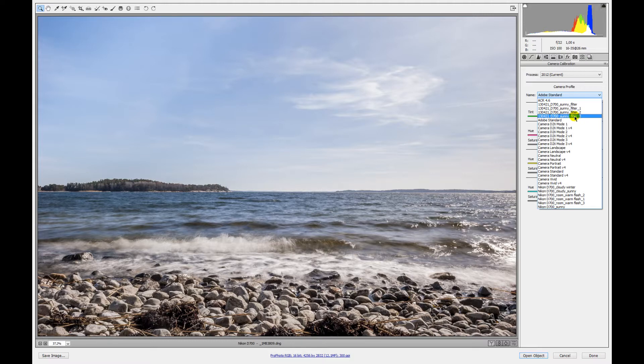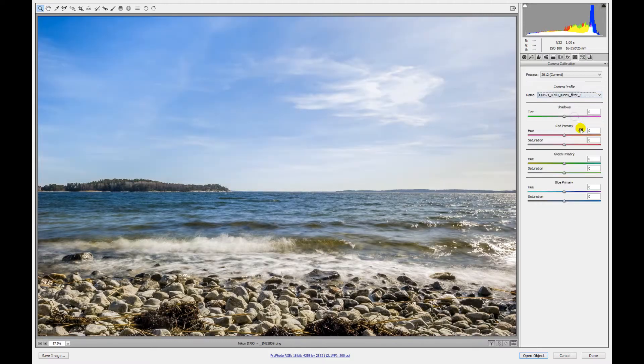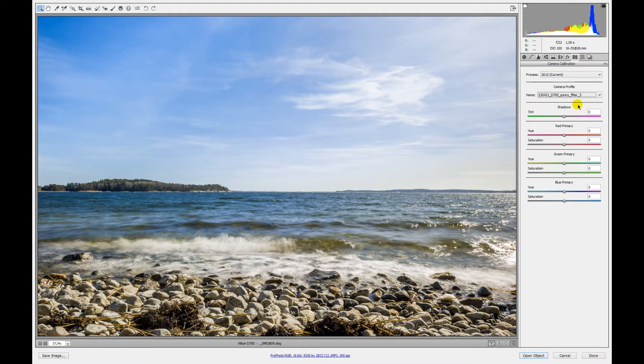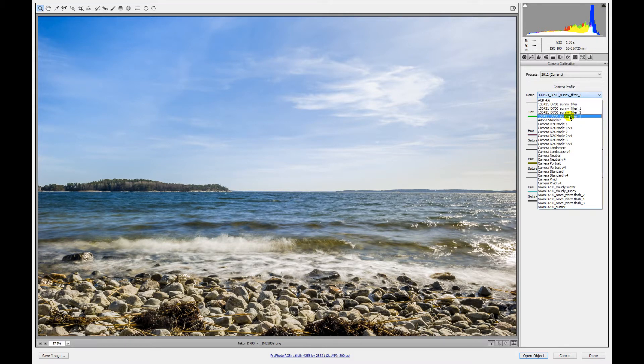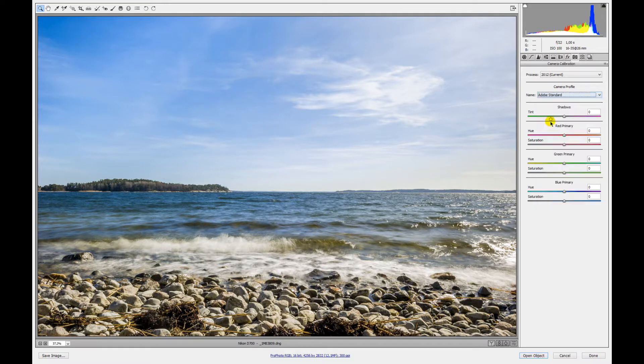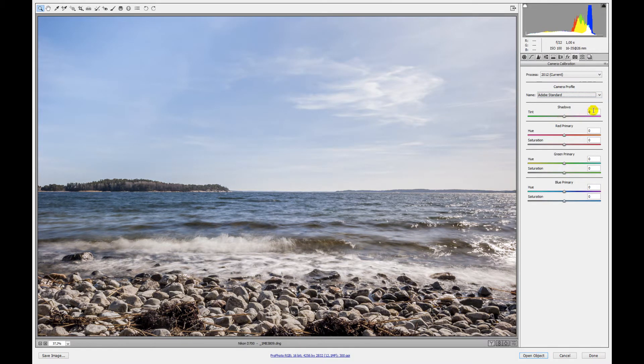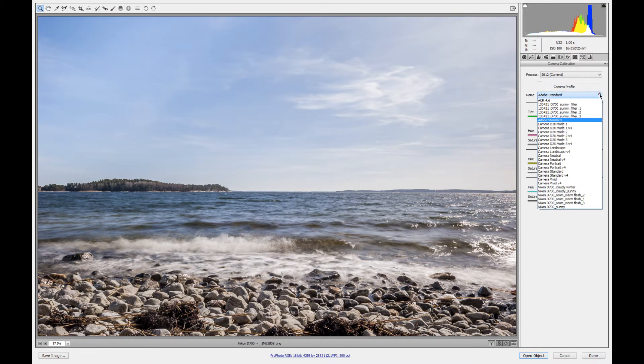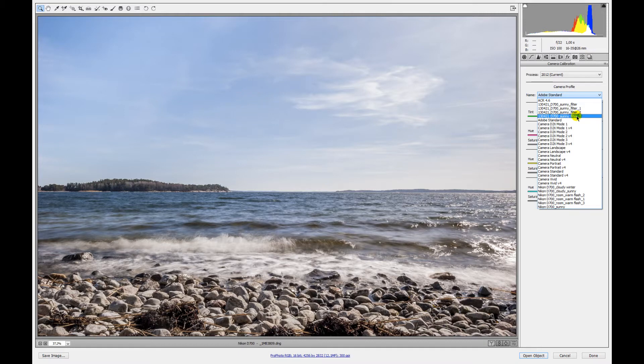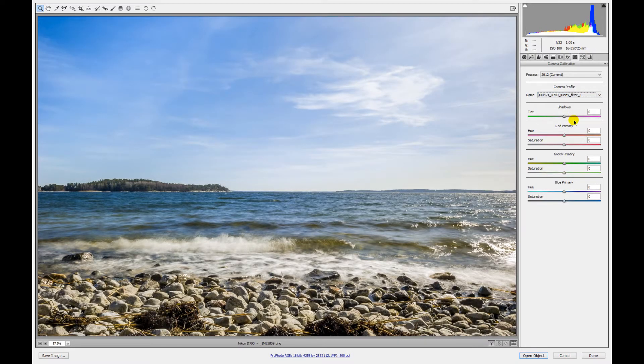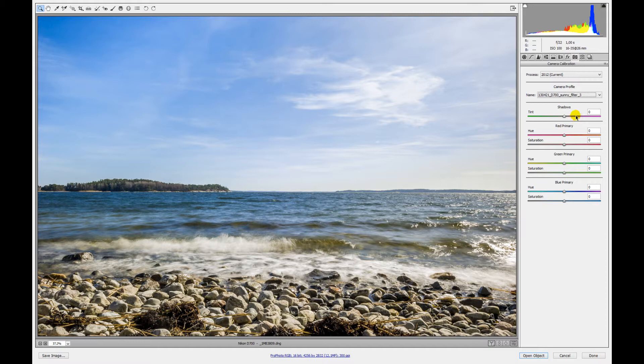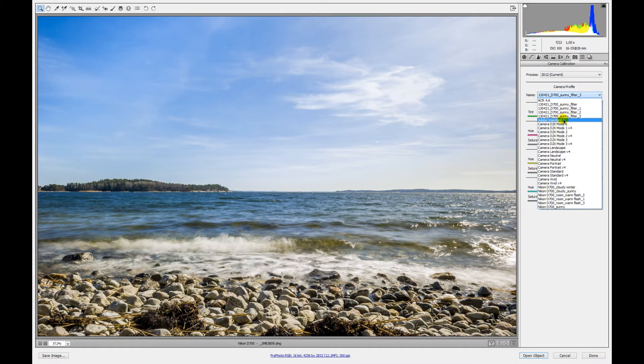you can see the difference. Here we again have the Adobe Standard and the profile for this image. This makes a big difference for your images, especially if you're working with